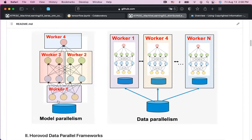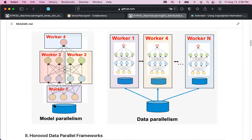In terms of communication, we care about whether it's local or global. Local means only nearby processors or GPUs communicate within a small group, whereas global means all processes communicate with each other. In model parallelization, the communication overhead is relatively less than in data parallelization — that's an advantage. If your model is too large for a single GPU to store, you have to do model parallelization.